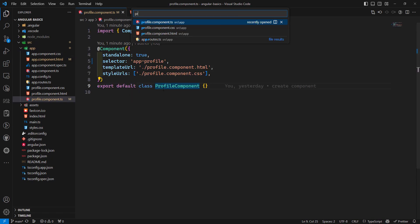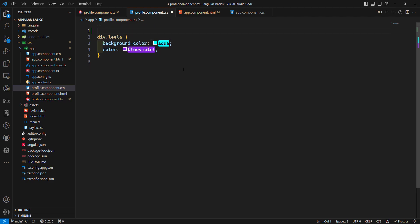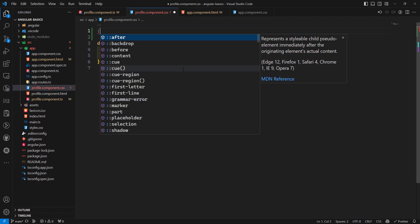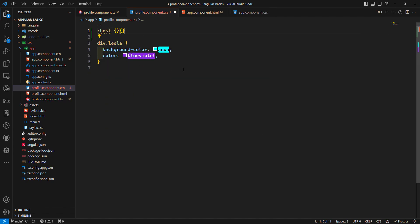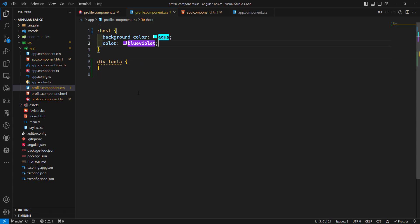Instead, we can apply the styles directly in profile.component.css. For this we can use the :host pseudo-selector, and the styles will automatically be applied to the element. There is no need for a div selector — directly through the :host the color will be applied.